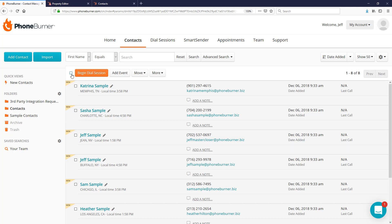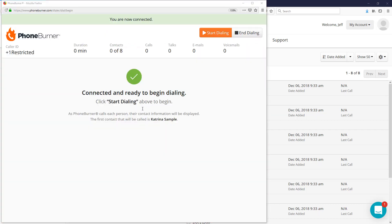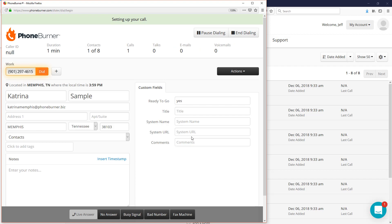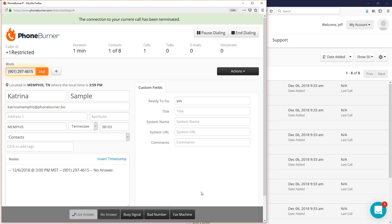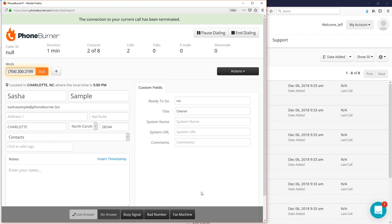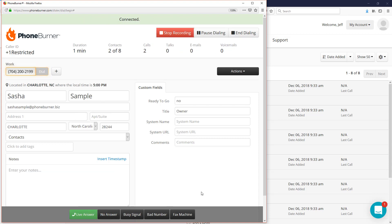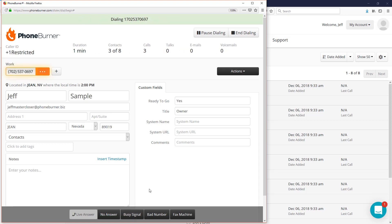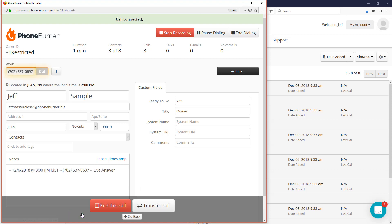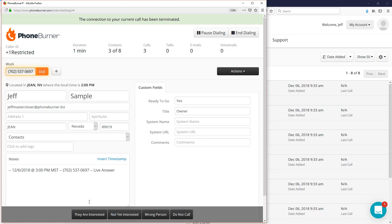Let's do a quick dial session. I'm going to select all and begin a dial session. After getting set up and connected, all we have to do is hit the Start Dialing button, and the system will start calling through the list of contacts we had selected to call. So let's say we're calling Katrina—she doesn't answer, so we hit the No Answer button. We move on to the next call. If it's a busy signal, I hit the Busy Signal button. You're just going to hit the dispositions based off the outcome of the call. Somebody answers live, hit the Live Answer button. When you're done talking to them, end the call, and then you'll be able to disposition the call based off the outcome of the conversation.